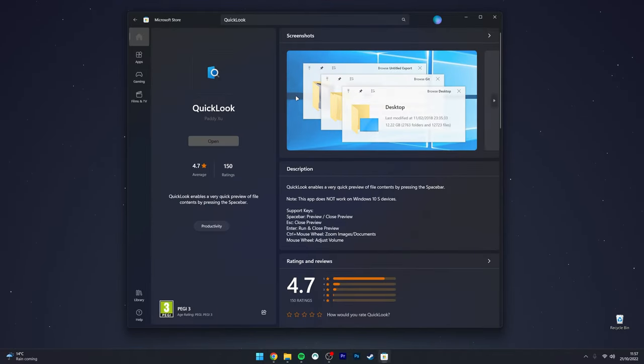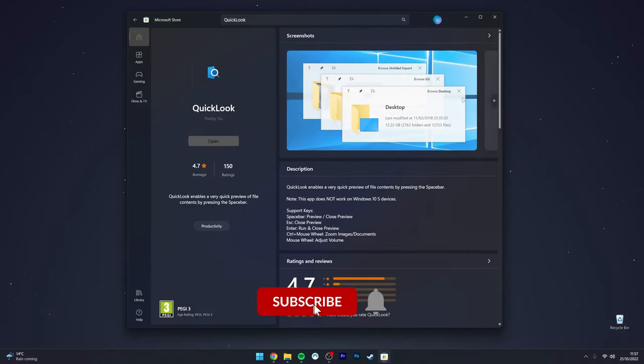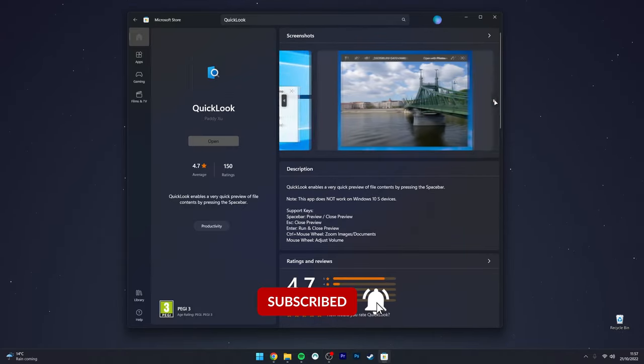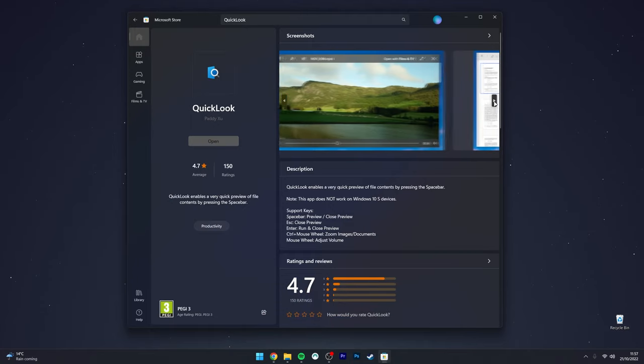You want to click on it, and here it's going to give you a brief rundown on what the application does. As I've said, it just gives you a quick preview to any files you like.